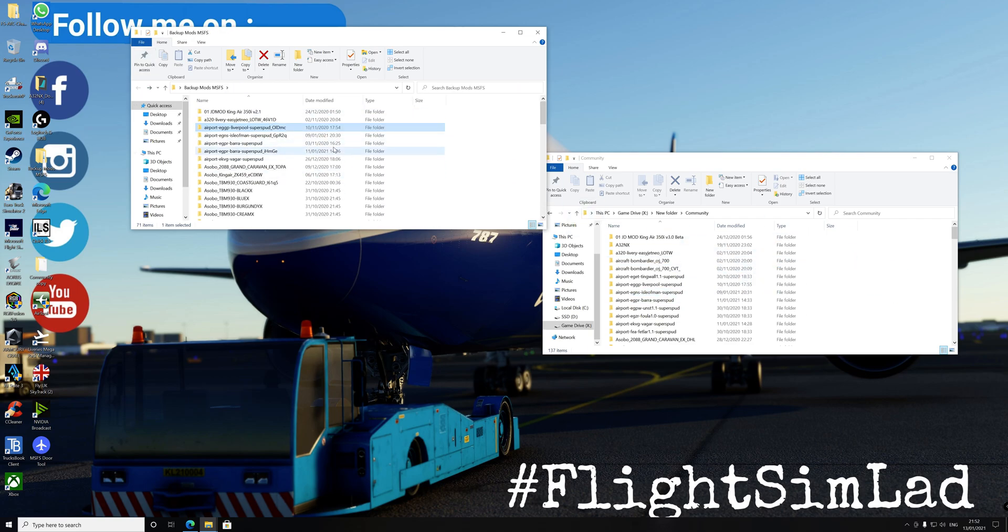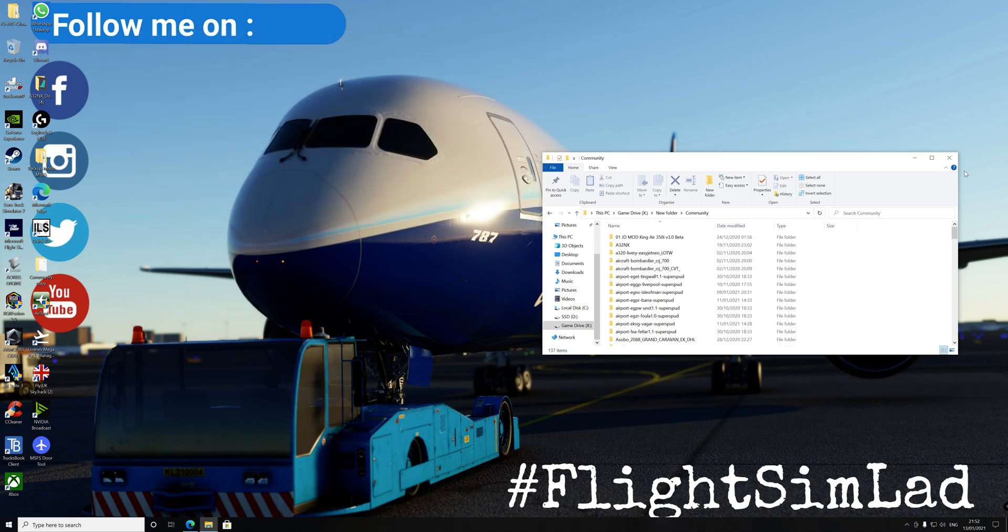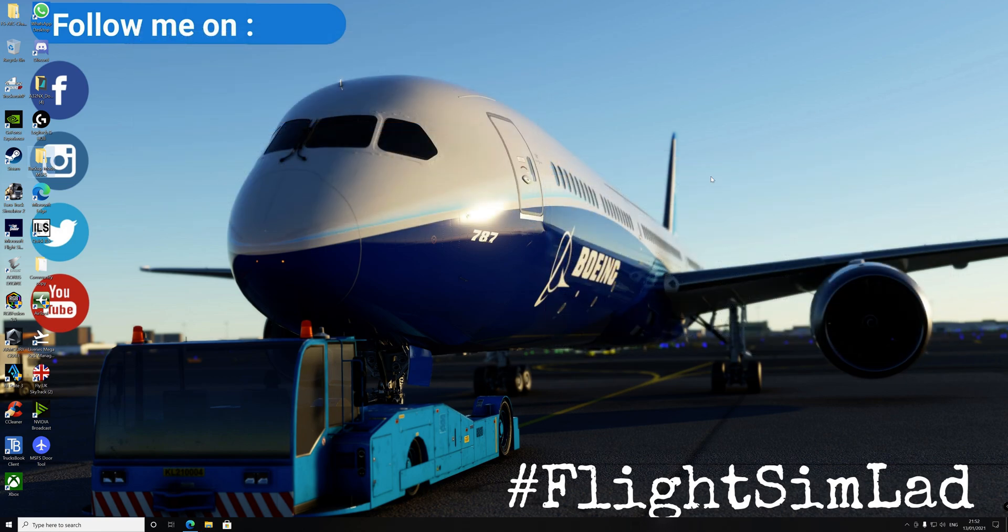If there's anything else you guys want to see, any information you need, please like and subscribe. Thank you very much. FlightSimLad out.